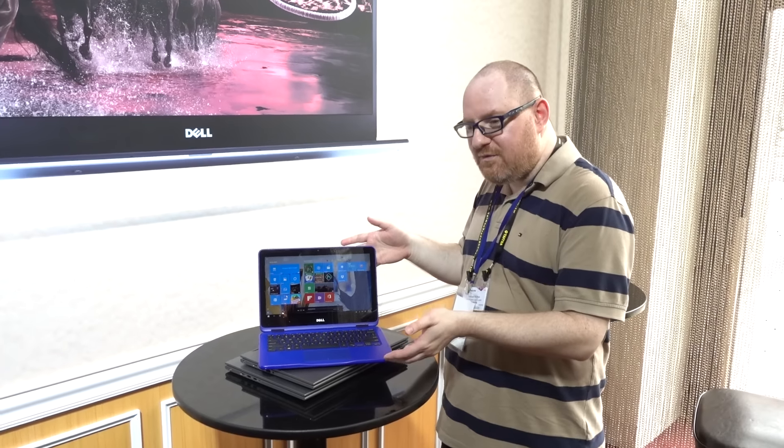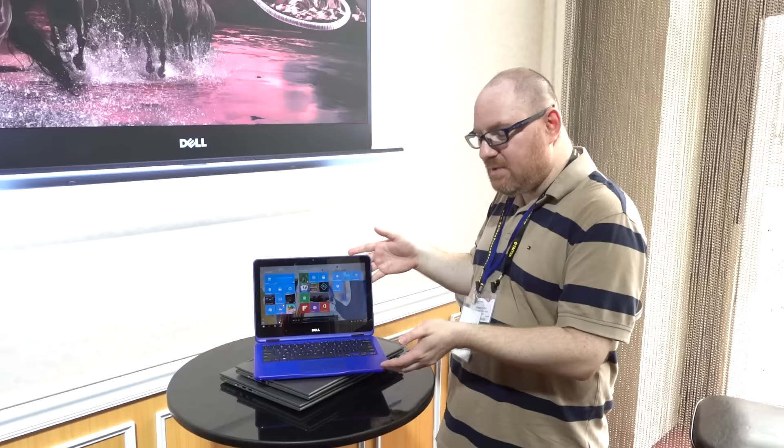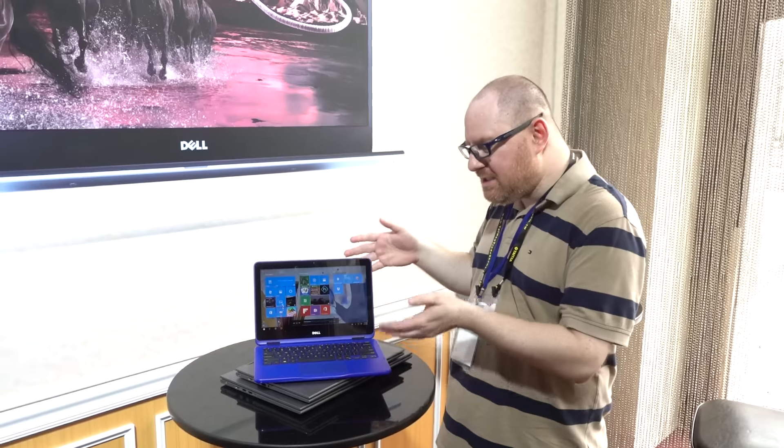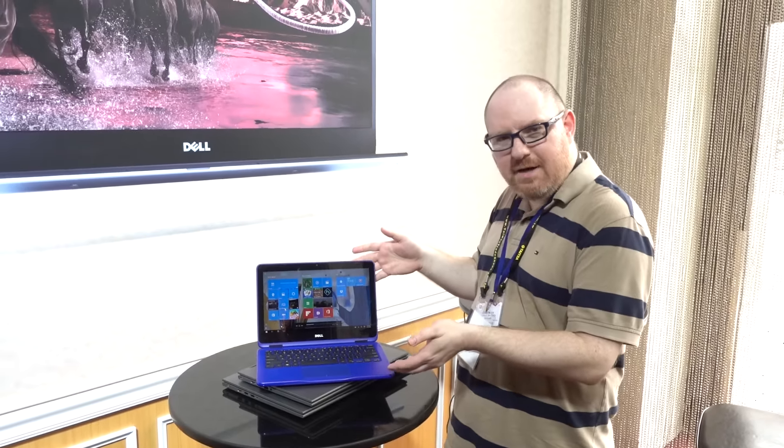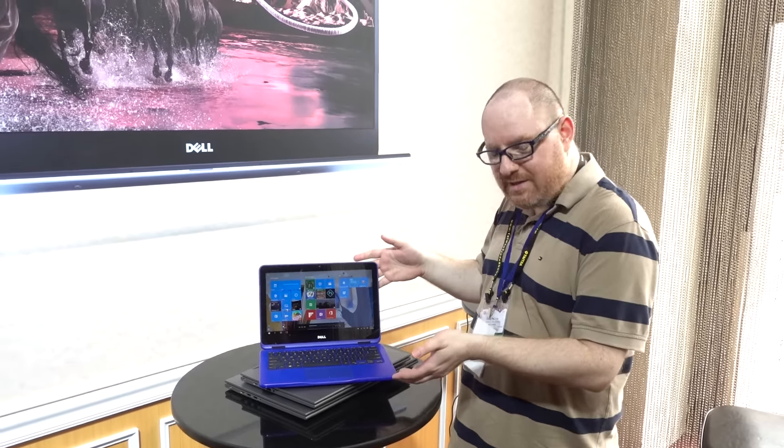So Dell is refreshing its lineup of affordable consumer 2-in-1s just in time for back to school. And we're here at Computex 2016 taking a look at them.